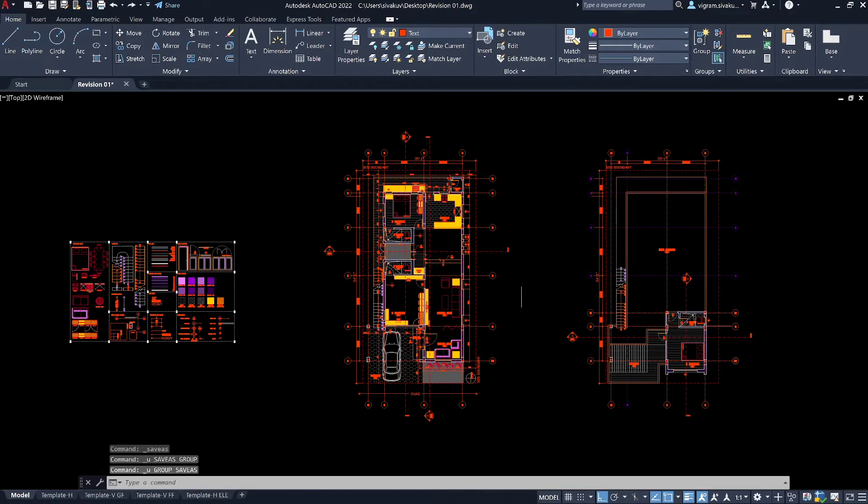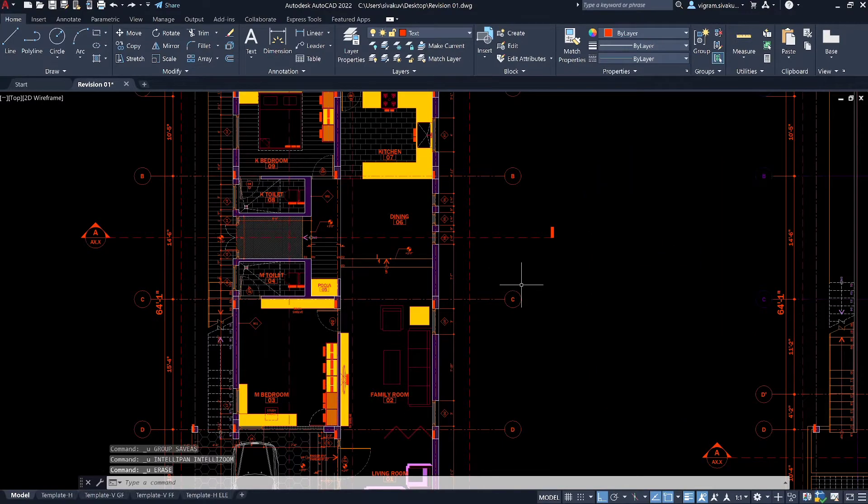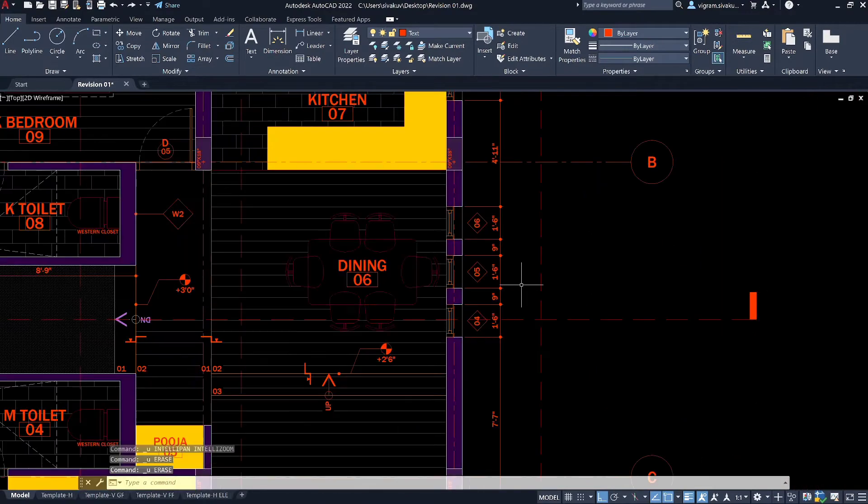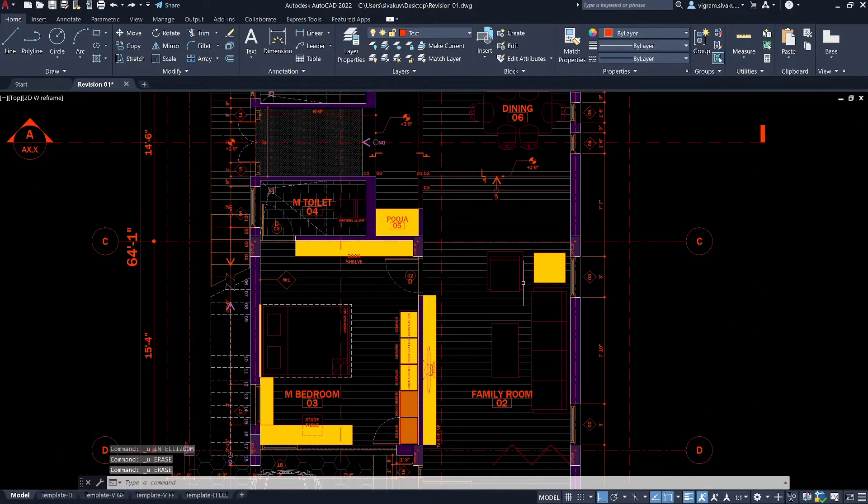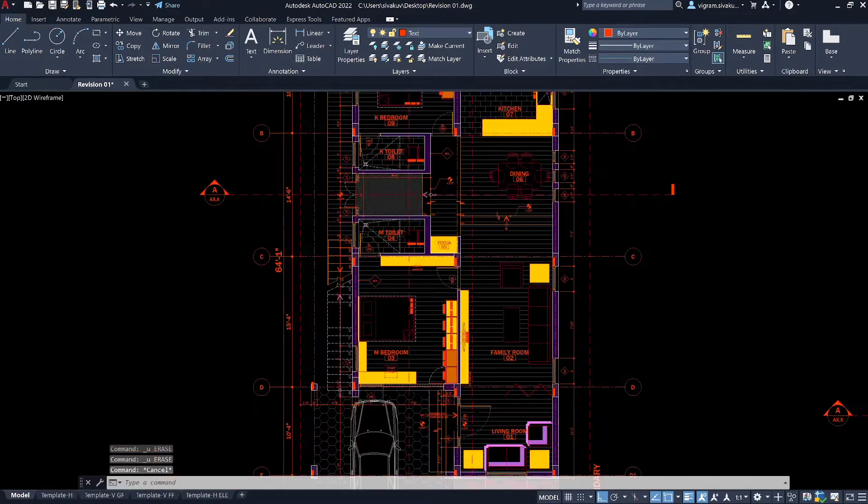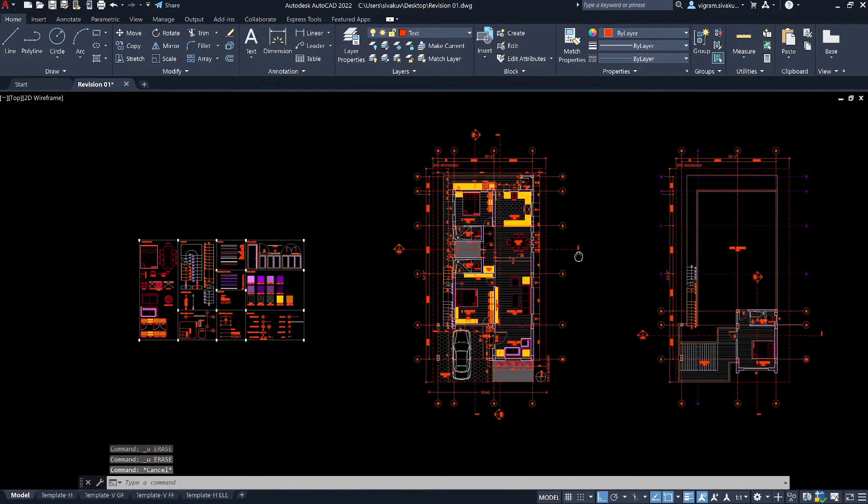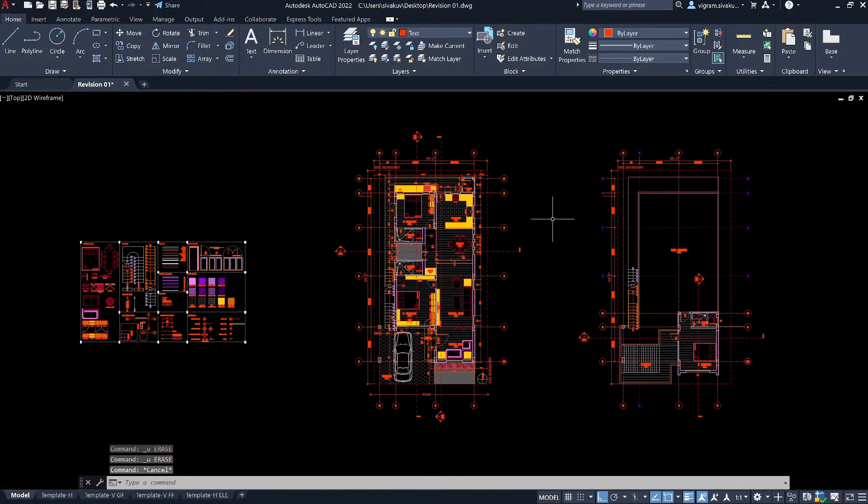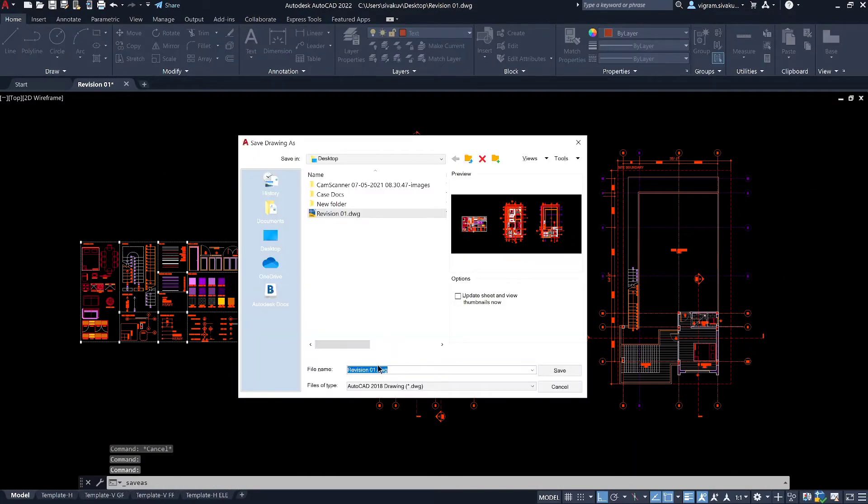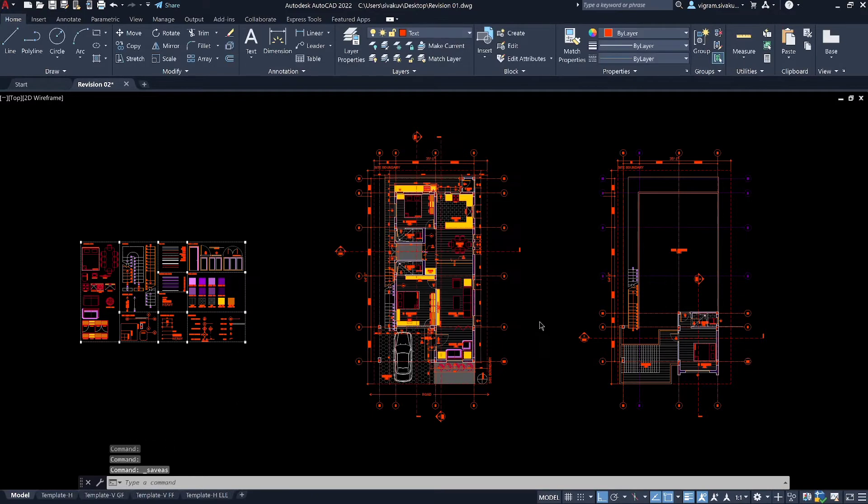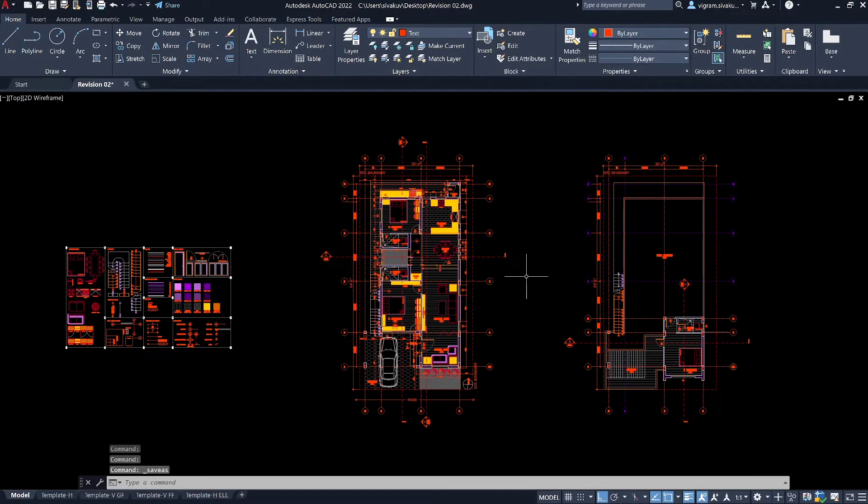Now let me undo this and save it as revision 2 which is our latest version. So if you want to compare or want to know the changes you have made to revision 2, or your boss wants you to get the updates from revision 1 to revision 2, this tool will come in handy.